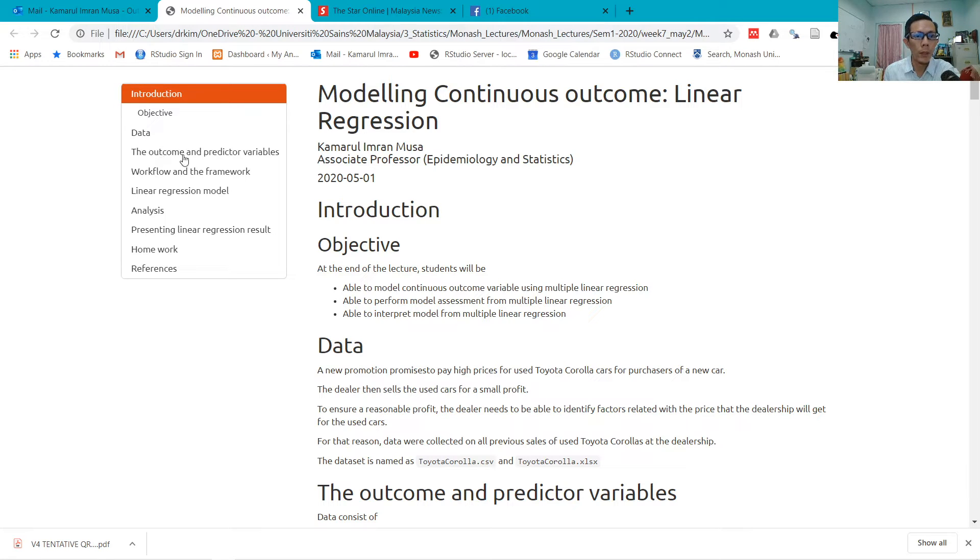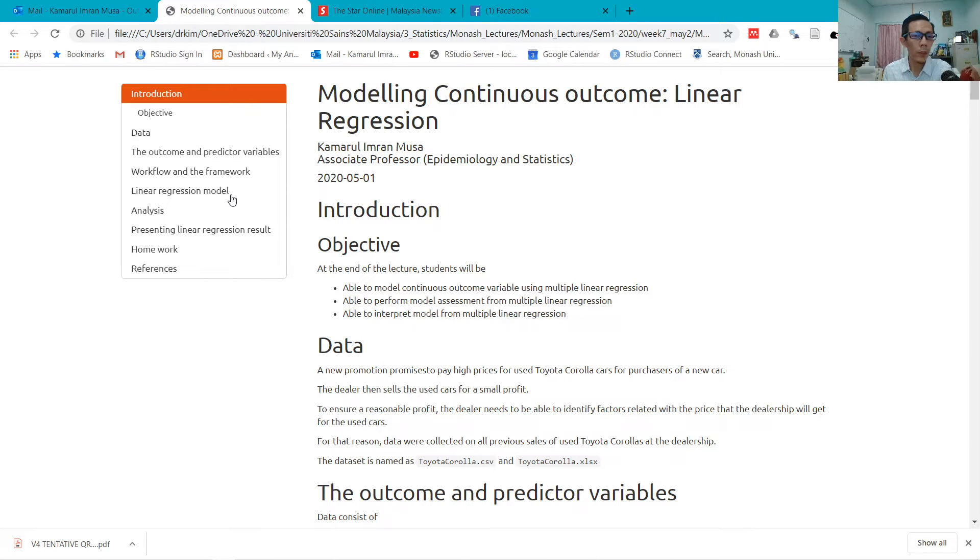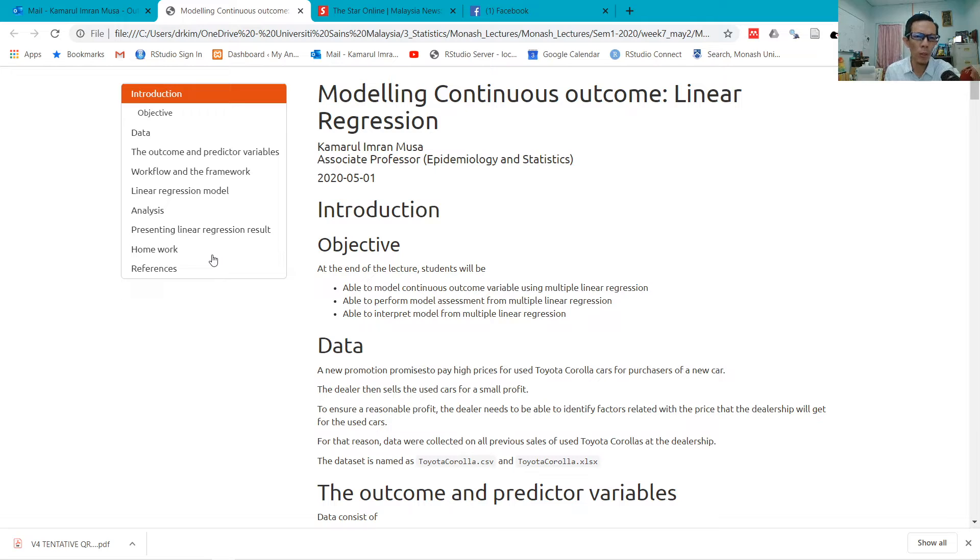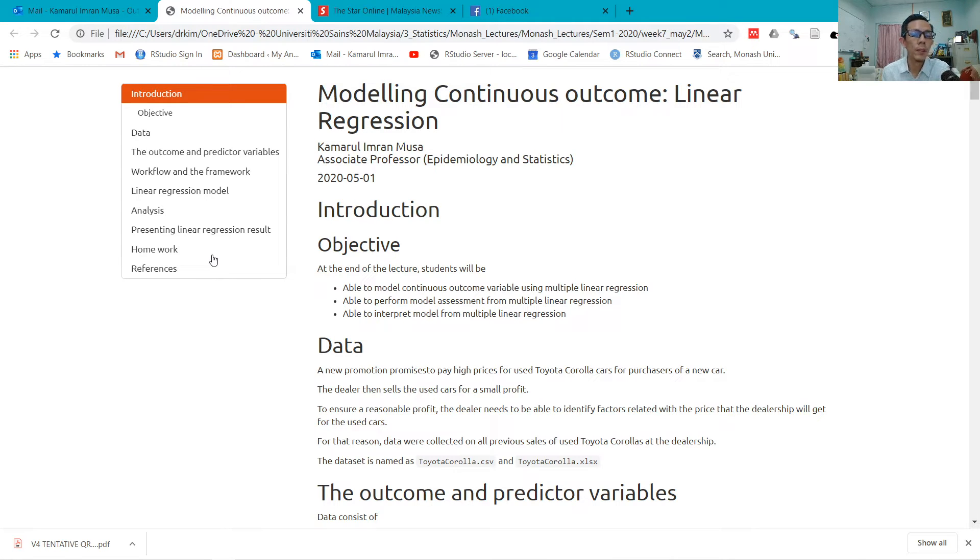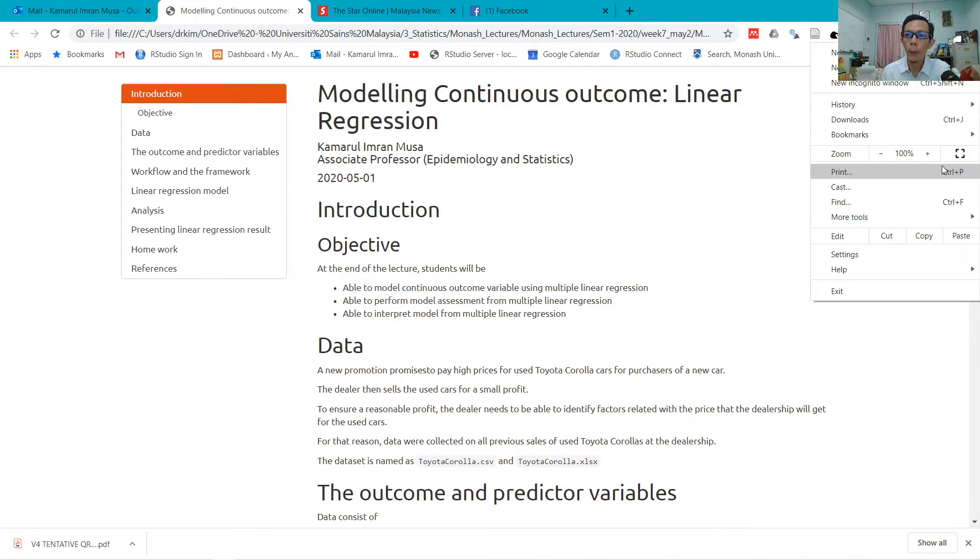We'll cover the outcome and predictor variables, the workflow and the framework that you need to understand and follow at all times. Then we run the linear regression model for the analysis and present the linear regression results, and maybe some homework that you can do on your own, optional, just to make sure that you are on track.